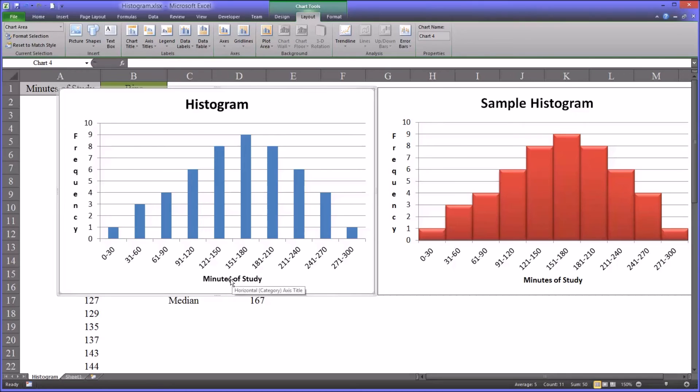Whatever you feel would fit and would make sense to your reader based on the context in which this histogram would be entered. For example, in a manuscript that would be submitted for publication.